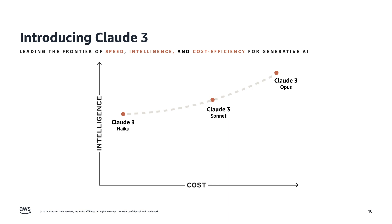Which one is good enough for your use case? Again, the answer depends on what good enough looks like for you. Sometimes you might want a super advanced model for really complex tasks involving deep reasoning. So you might choose Opus,